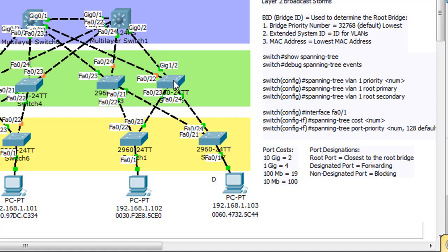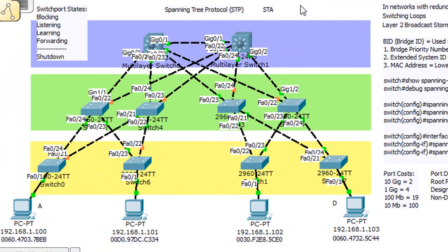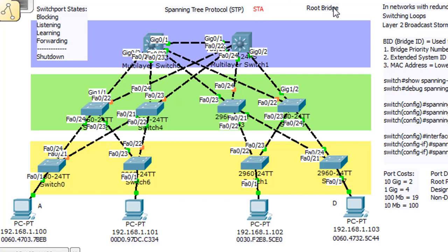This is the type of thing that spanning tree protocol does automatically. When spanning tree protocol first starts up on a network like this, the first thing it has to do is figure out who's going to be the root bridge — you could call it the boss switch. The root bridge is the switch from which all spanning tree algorithm calculations are done. So spanning tree protocol has to figure out which of all the switches in the network is the root bridge. We want to find out first of all: who is the root bridge?